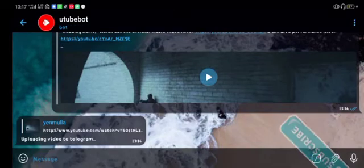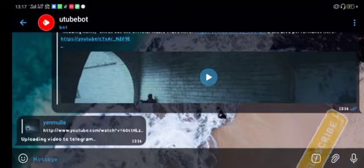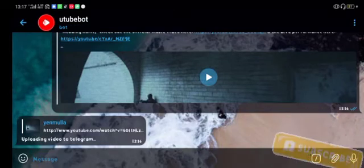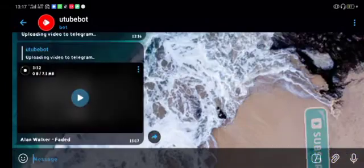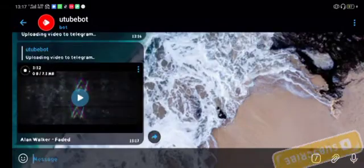Then uploading video to Telegram, then now you can download it.